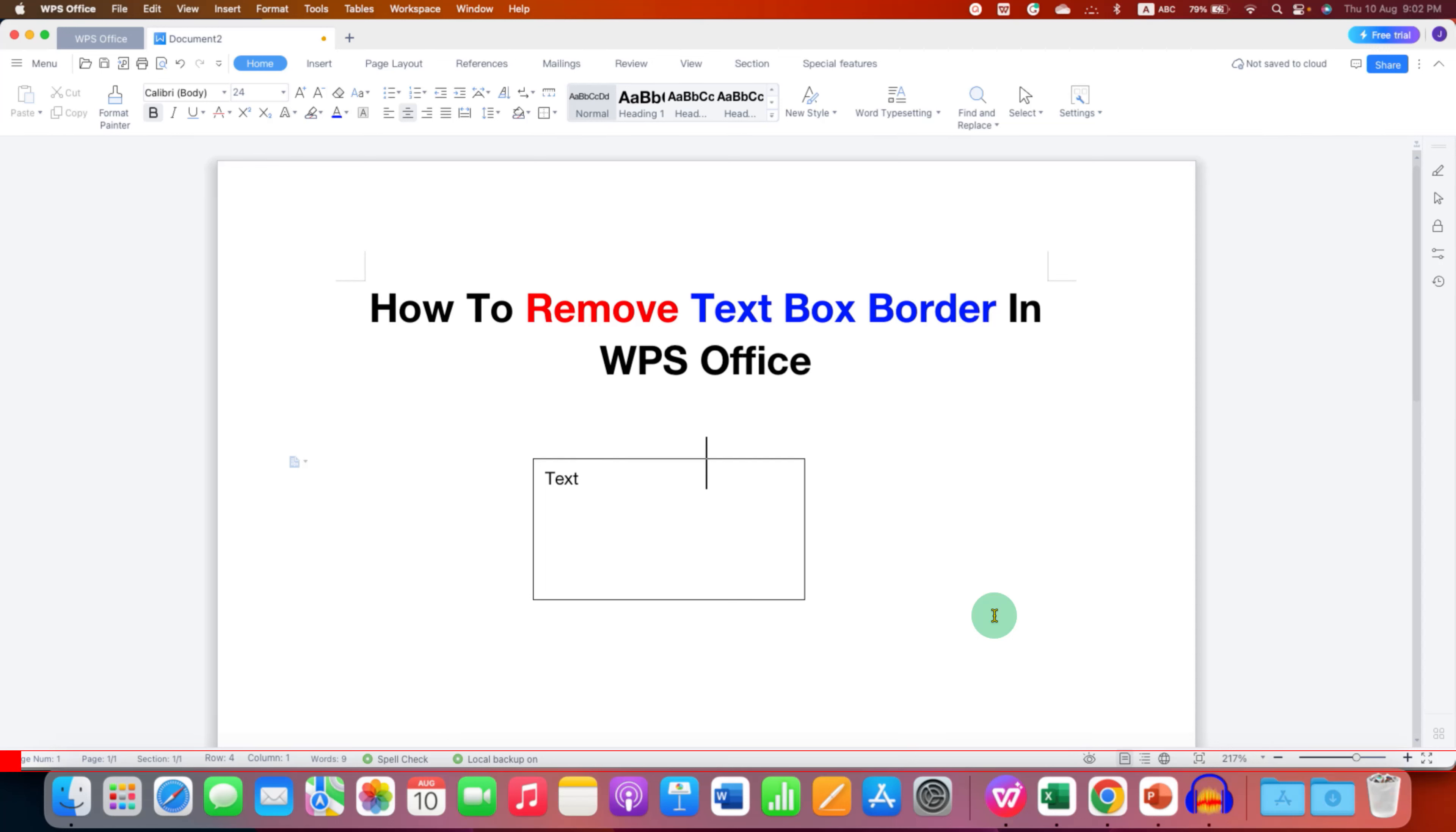In this video you will see how to remove text box border in WPS Office Writer. It's very easy.